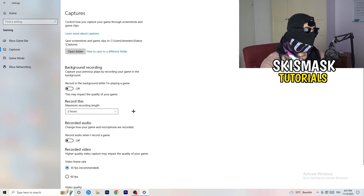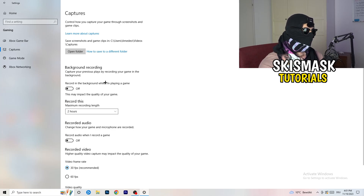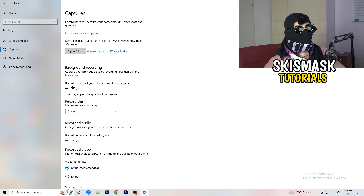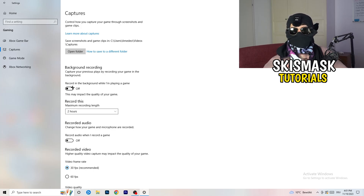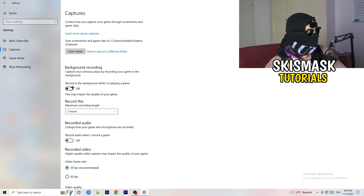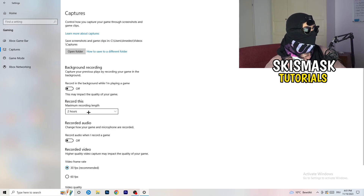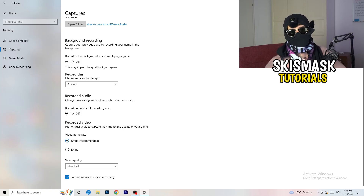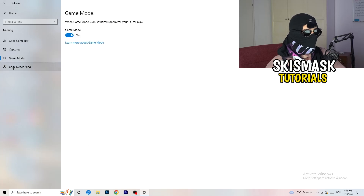Afterwards, go to Captures on the left-hand side. Go to Background Recording and turn off 'Record in the background while I'm playing a game.' If you want to record something, use OBS or Broadcaster Studio — software made for recording games — not Windows. You don't want something recording in the background. Also, if you do record, set it to 30 minutes and turn off background audio recording.